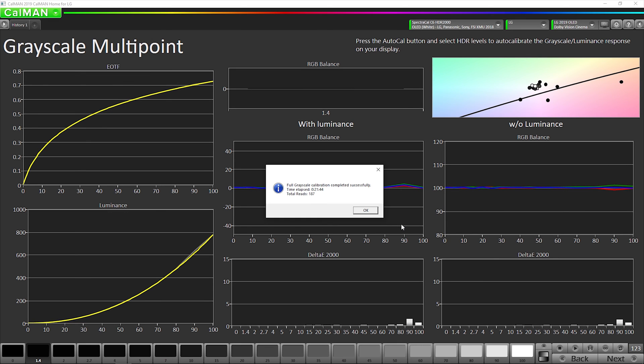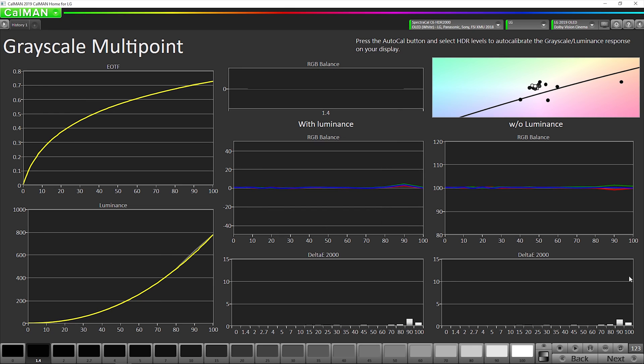OK, our grayscale AutoCal of the 1D lookup table is complete. It took a little over 20 minutes. We're going to go to the next step, which is creating the Dolby Vision configuration file.